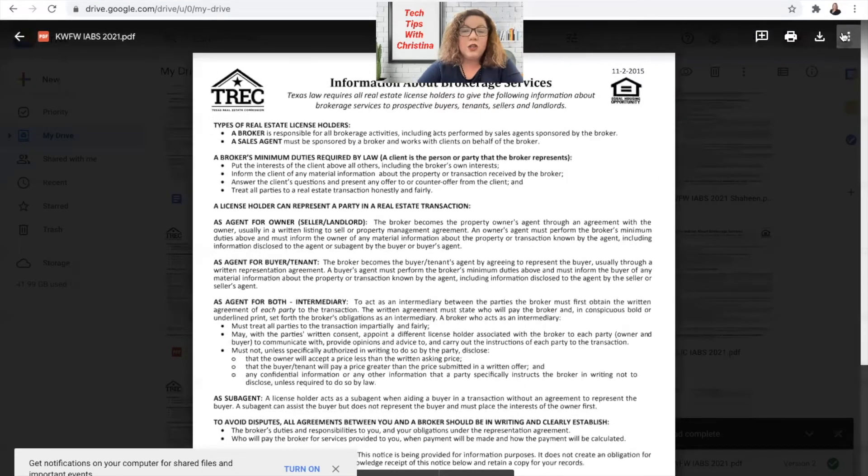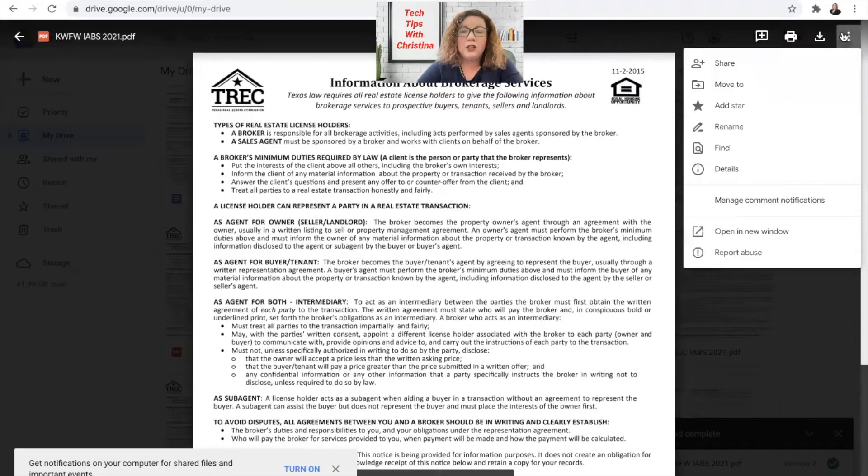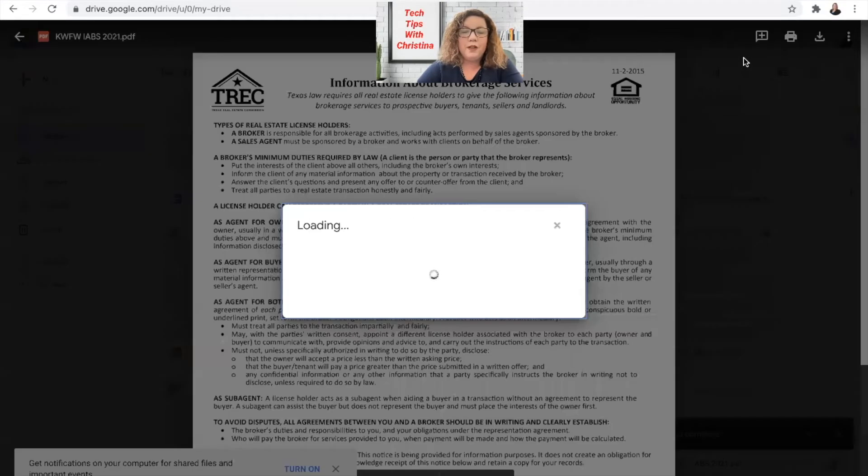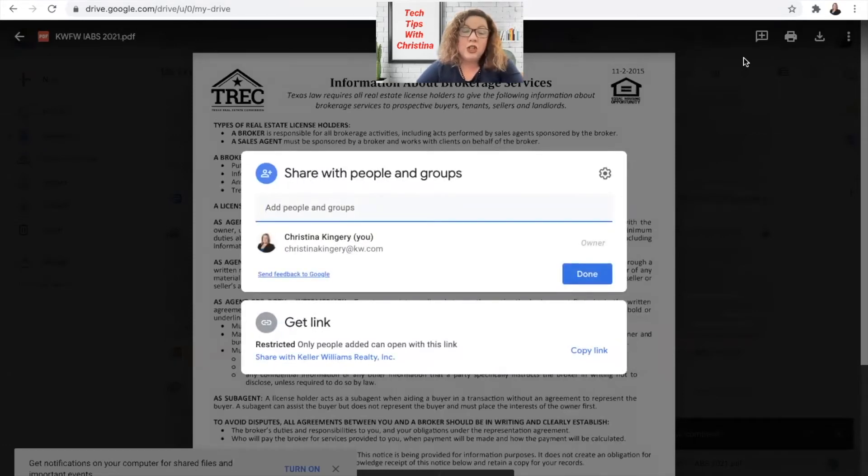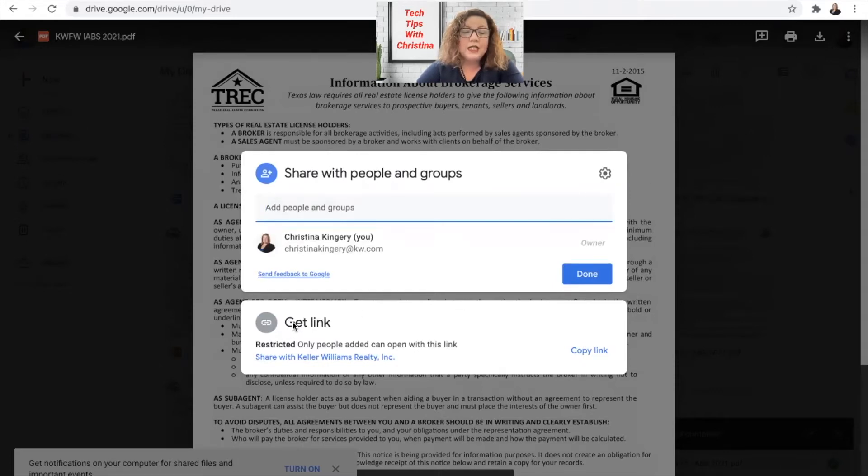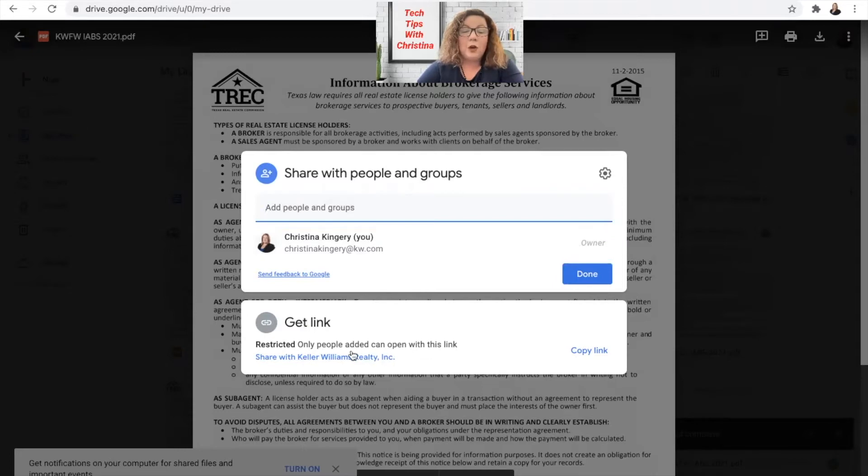You're going to go to the top right to these three dots, which is more actions, and click share. Now if you are signed into your Keller Williams Realty Gmail account, you're going to see that where it says get link, it says restricted. Only people added can open with this link.